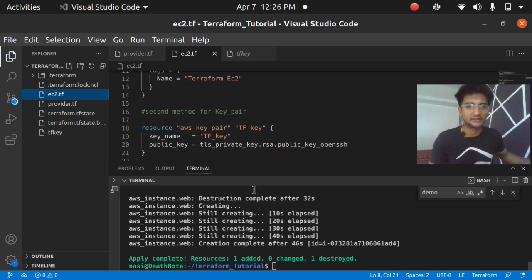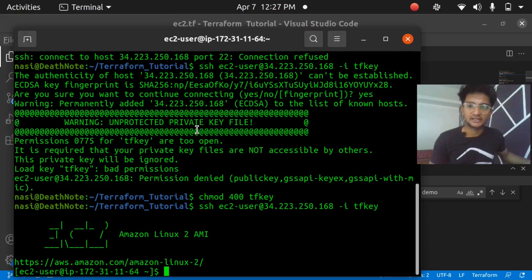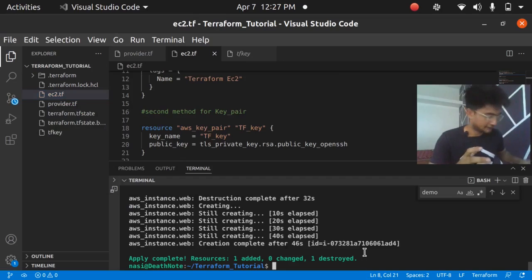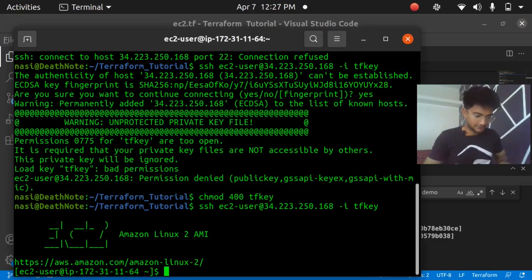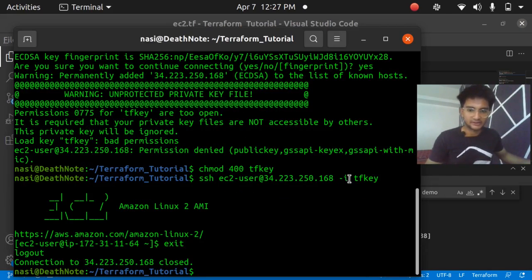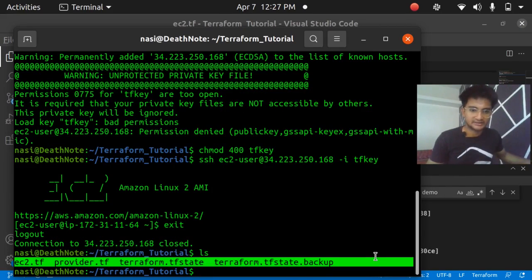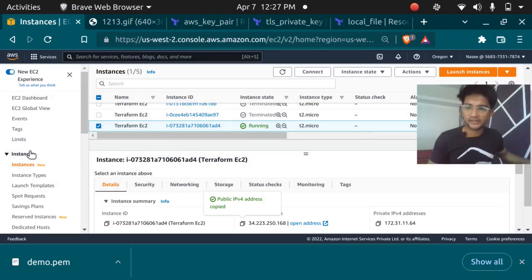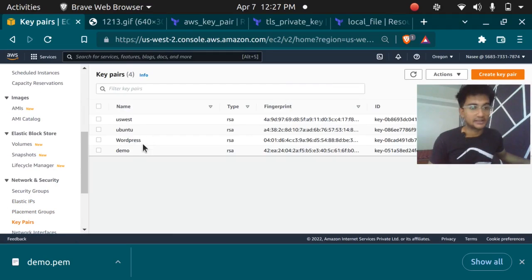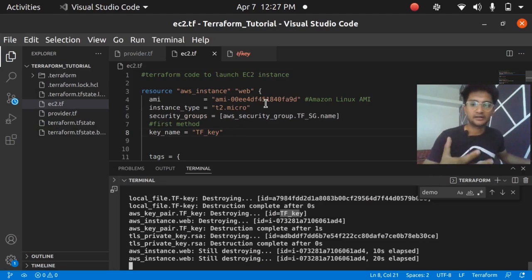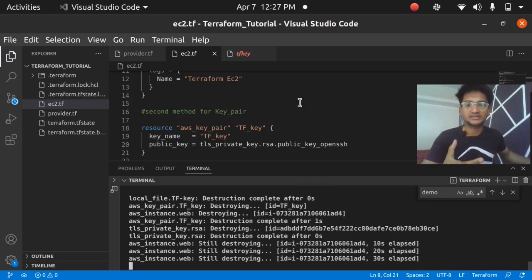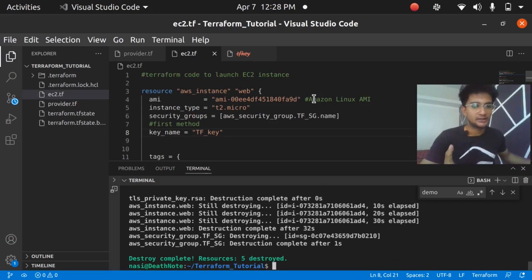So that's how you create a key pair and attach it to an instance in Terraform. The first method is directly specifying the name of a pre-existing key pair in your Terraform code. The second is creating the key pair entirely within Terraform using `tls_private_key` and `local_file` resources. Running `terraform destroy` will also delete the `tf_key` file and remove the key pair from AWS, as everything is managed by Terraform. I hope you understood — please like and subscribe, and have a good day.